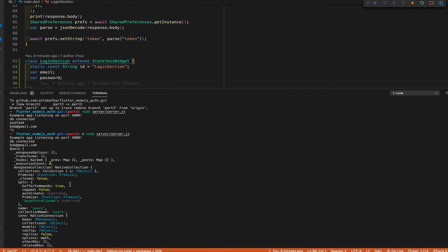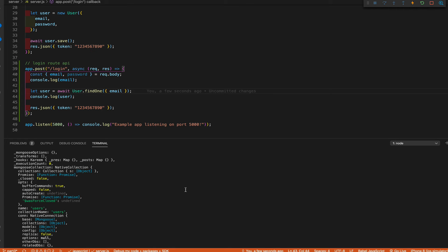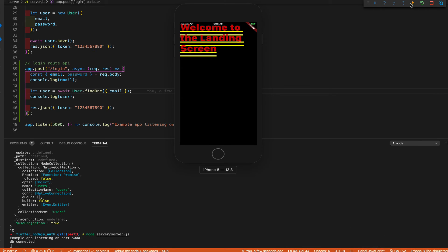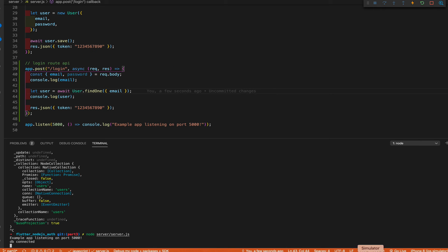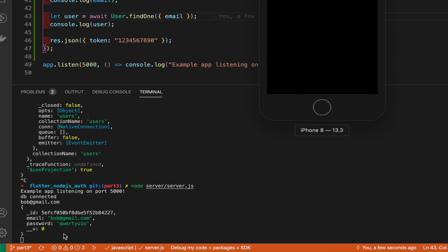We got a Promise object back — that's not what we want. The reason is we didn't add an await to the findOne method; it needs time to find that email. Since the function is already async, just add await. Stop the server, restart it, restart the app, log in with bob@gmail.com, and there you have it.